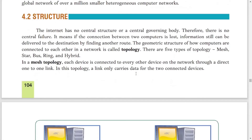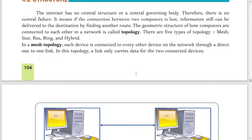The internet has no central structure or central governing body. If someone asks who is the owner of the internet, you can answer that there is no owner, but there are some volunteers who look after the internet. Therefore there is no central point of failure — if the connection between two computers is lost, the information can still be delivered to the destination by finding another route.